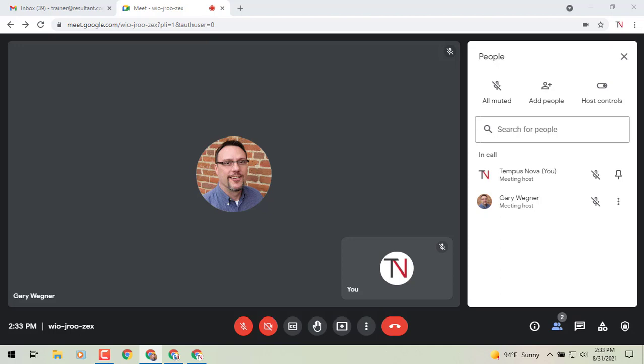You can use the safety features to limit who can share their screen, send chat messages, mute all users and end meetings, and use the quick access setting to easily control who needs to request permission to join the meeting.